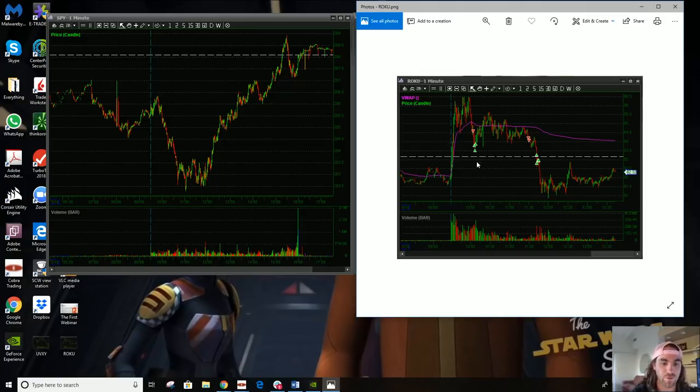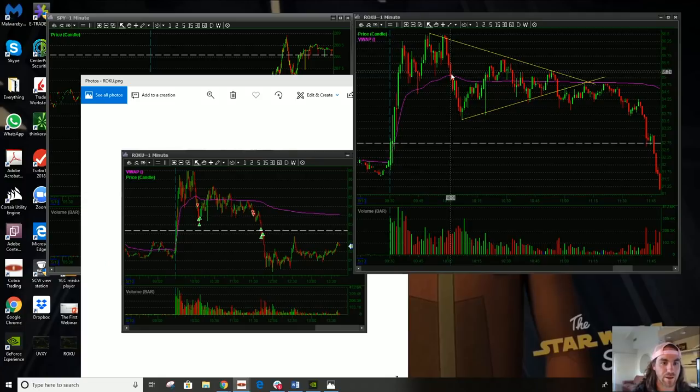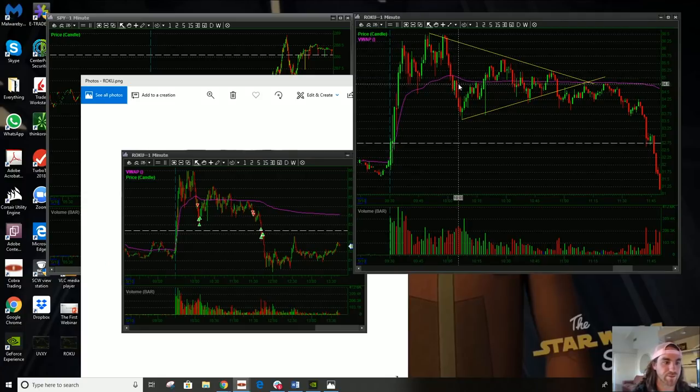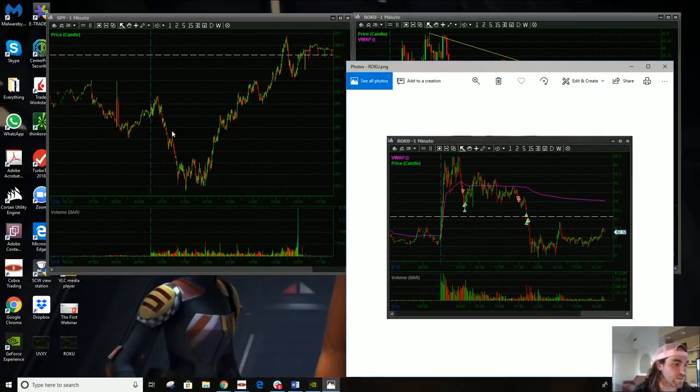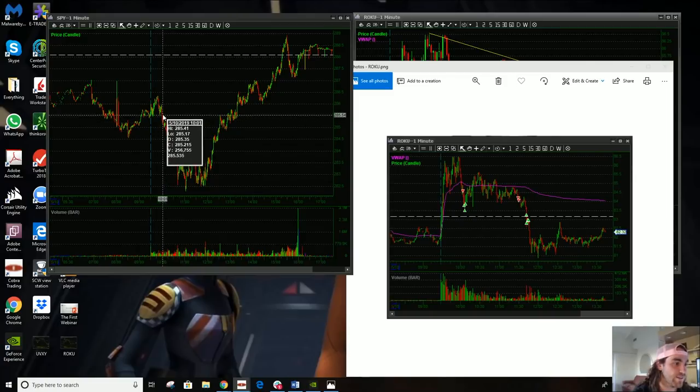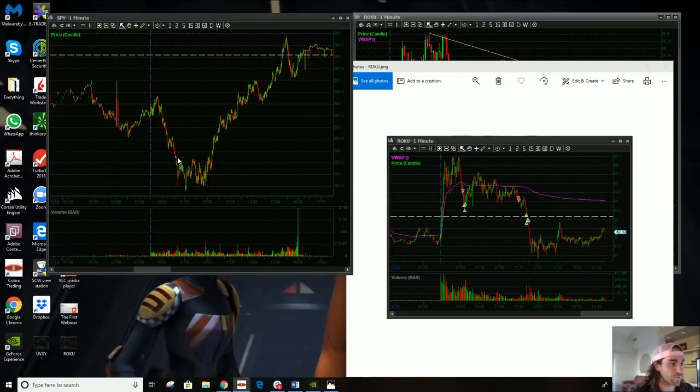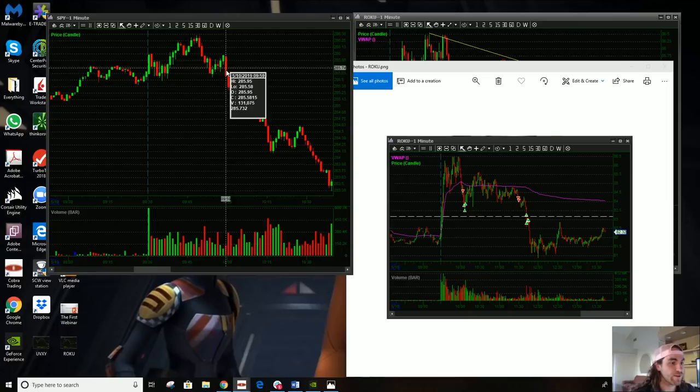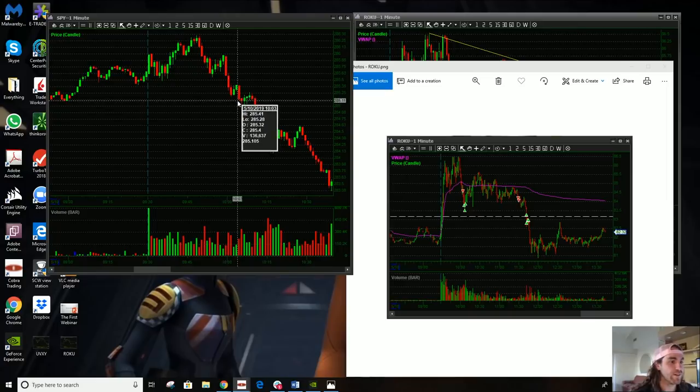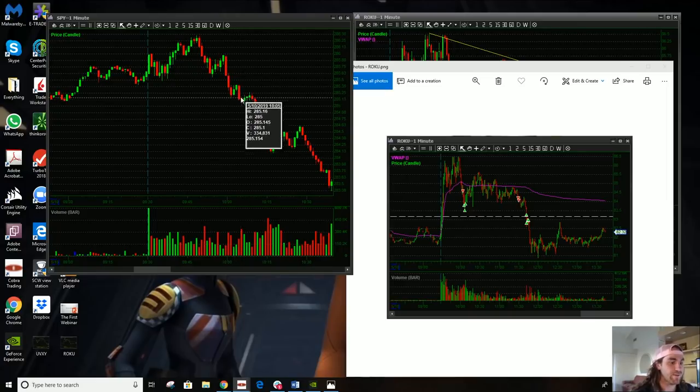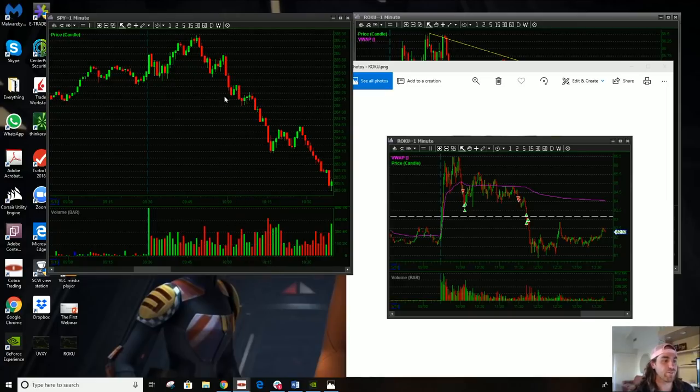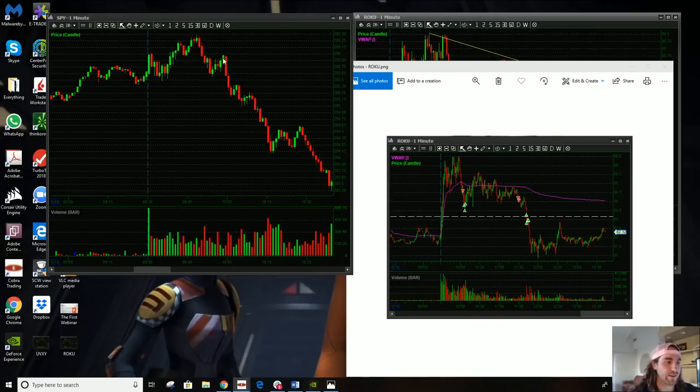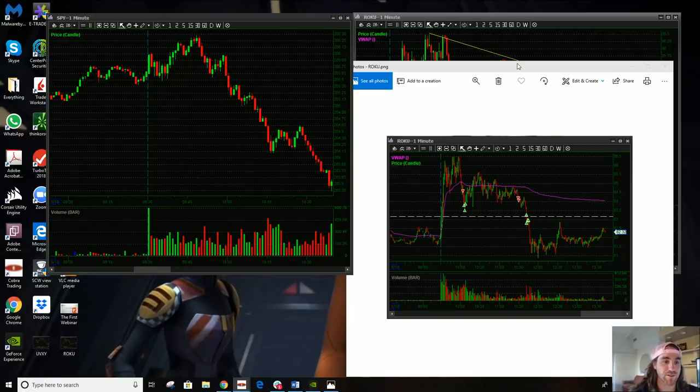Right around here, what time is this? Where I scalped it, right around 10 o'clock. This is when the SPY started to tank. This is when we got the big candle on the SPY. Right around here we started to really tank on these big red volume candles.